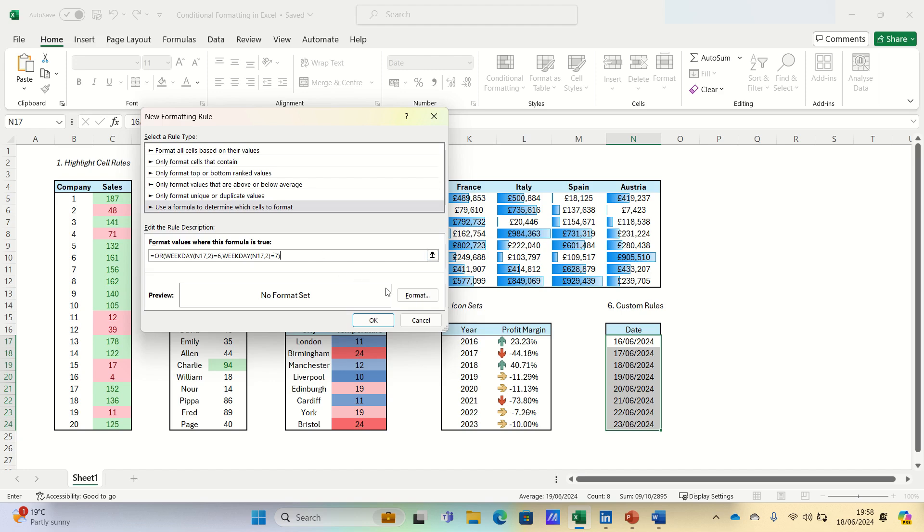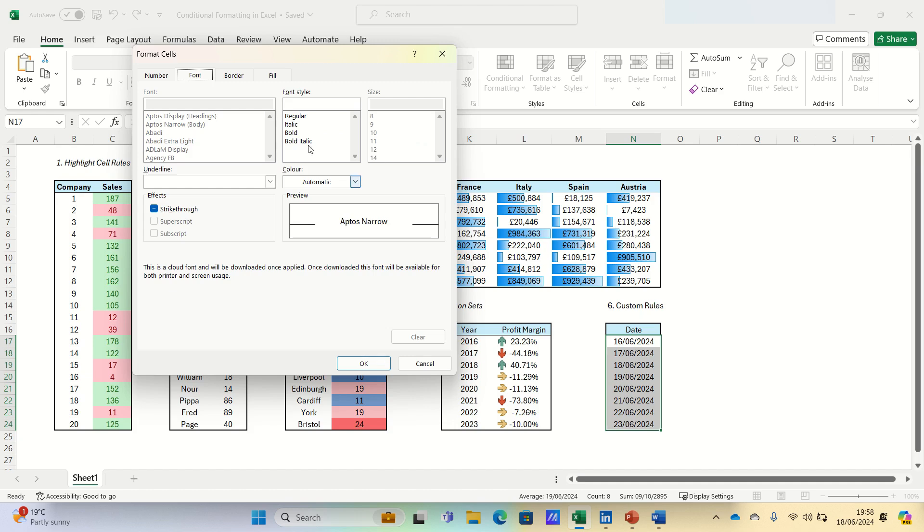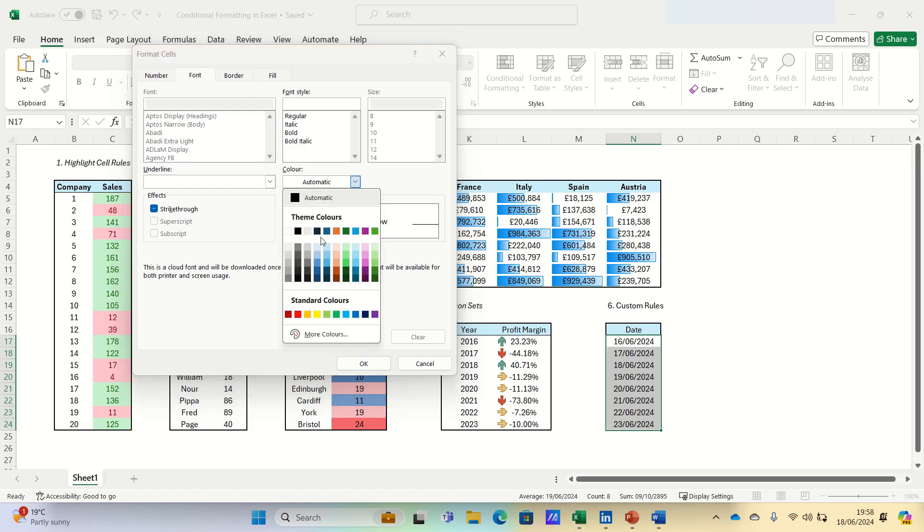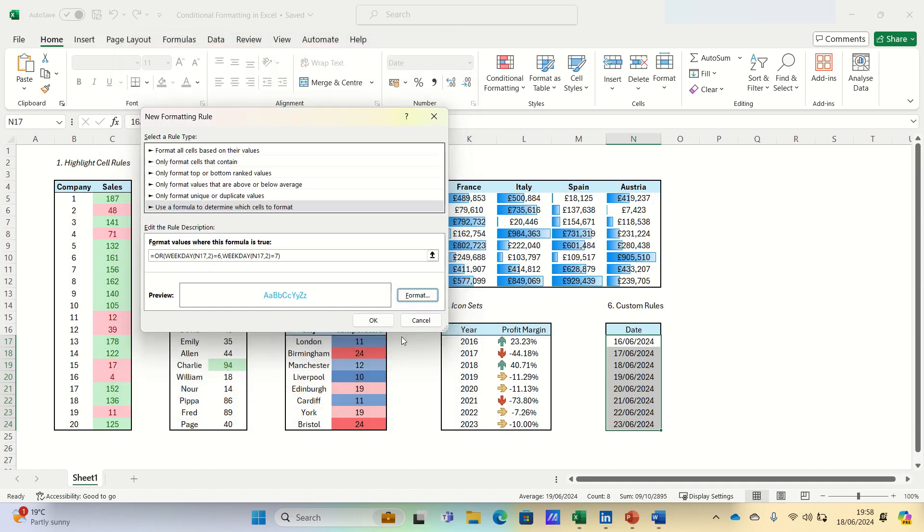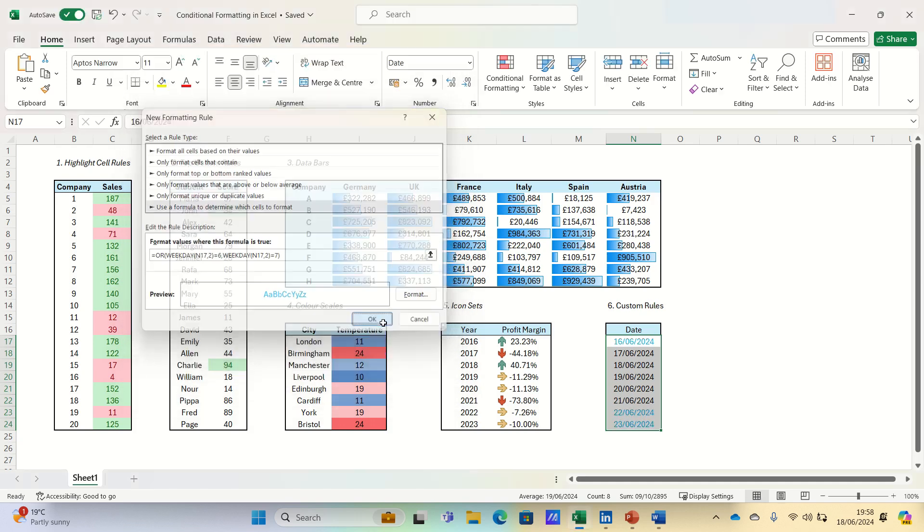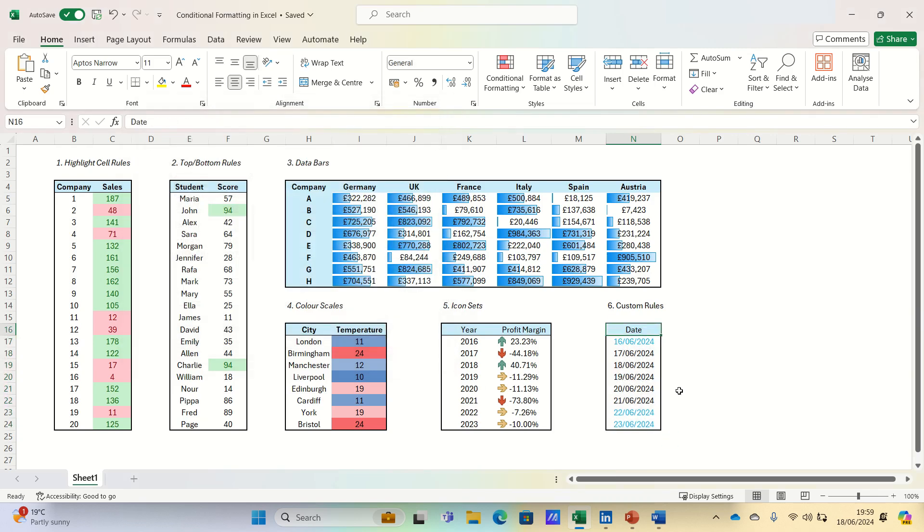We can then select format and apply a blue font if the condition holds. As you can see, it's highlighted the first date and the bottom two dates as these fall on either a Saturday or a Sunday.